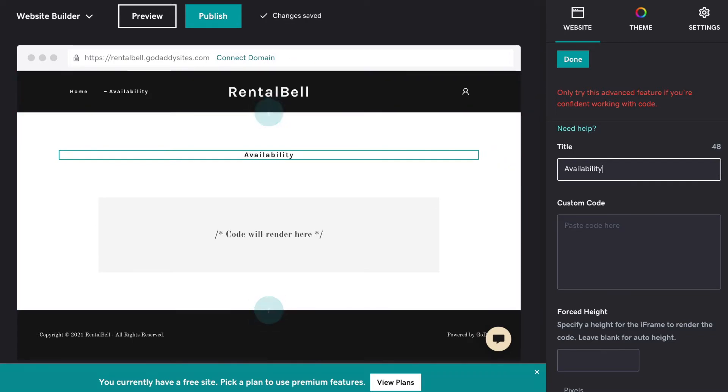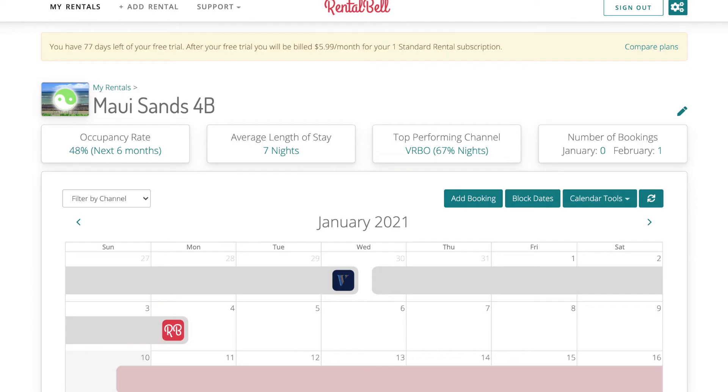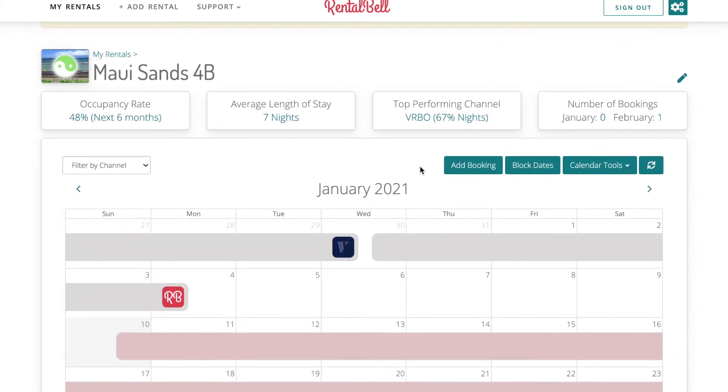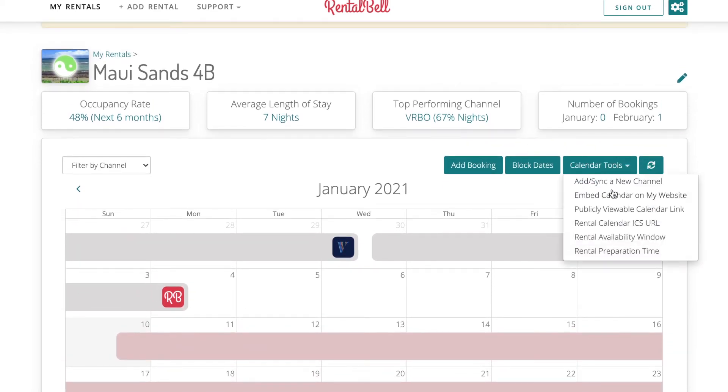I'm logged in. I'm looking at my rental. I click Calendar Tools. Click Embed Calendar on Website.